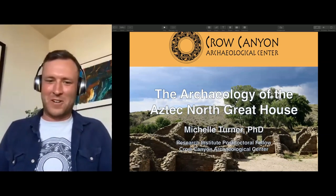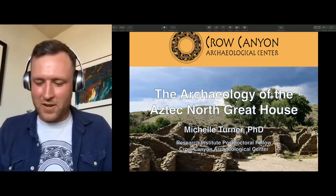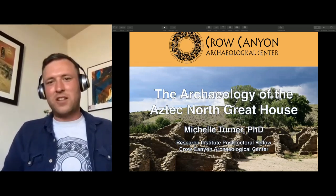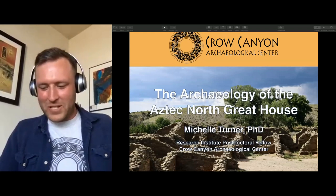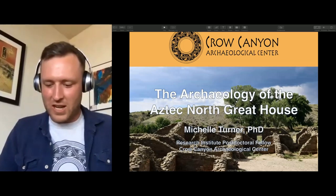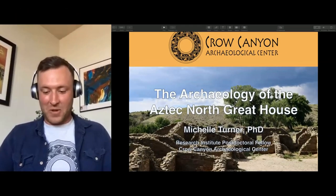I'd like to introduce our speaker, Dr. Michelle Turner. Michelle got her doctorate from Binghamton University in 2019. She also holds a JD, a law degree from Vanderbilt University Law School from 2000. As Crow Canyon's inaugural postdoctoral scholar, her research focuses on the analysis of Puebloan community material culture in Northern New Mexico and Southwestern Colorado. Her dissertation research, which we'll be hearing about today, was funded by the National Science Foundation and involved excavation at Aztec North, a great house at Aztec Ruins National Monument, in collaboration with archaeologists and researchers there.